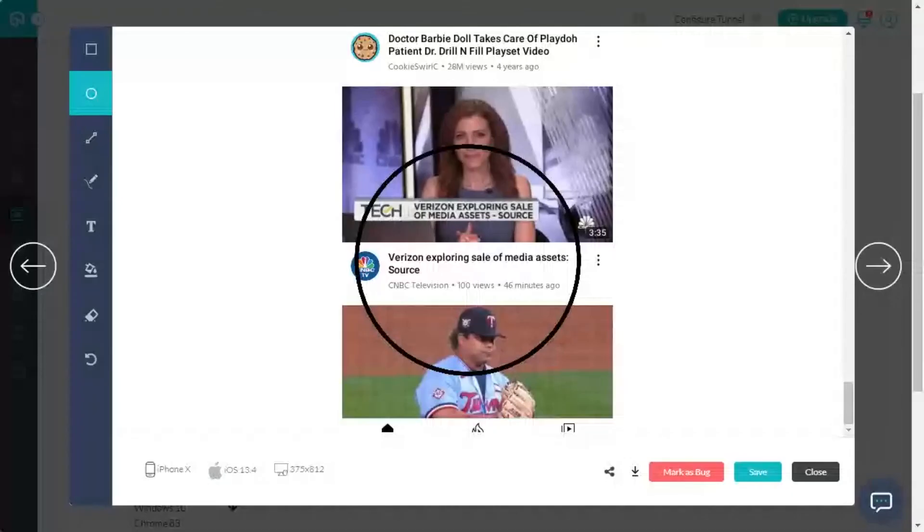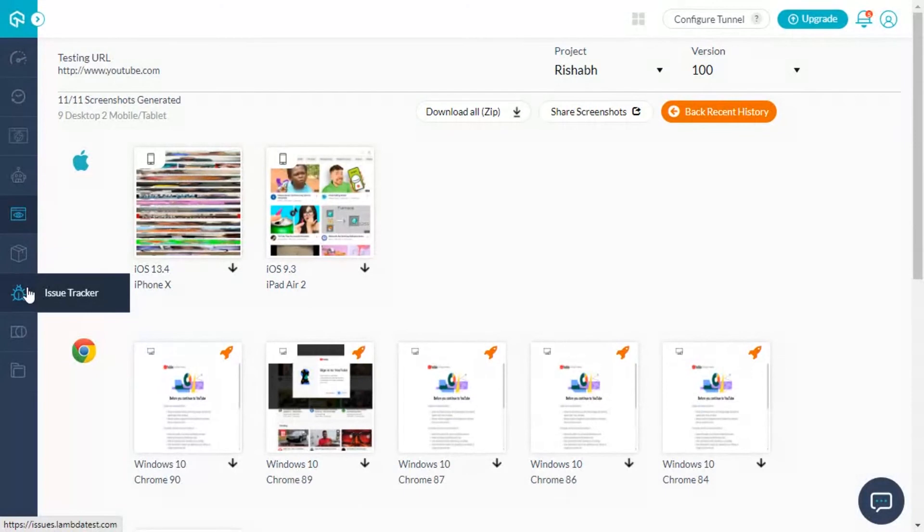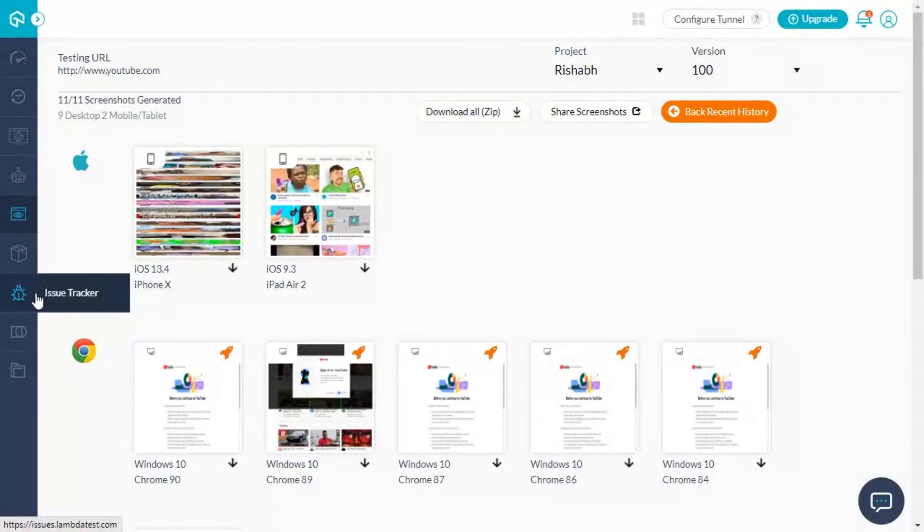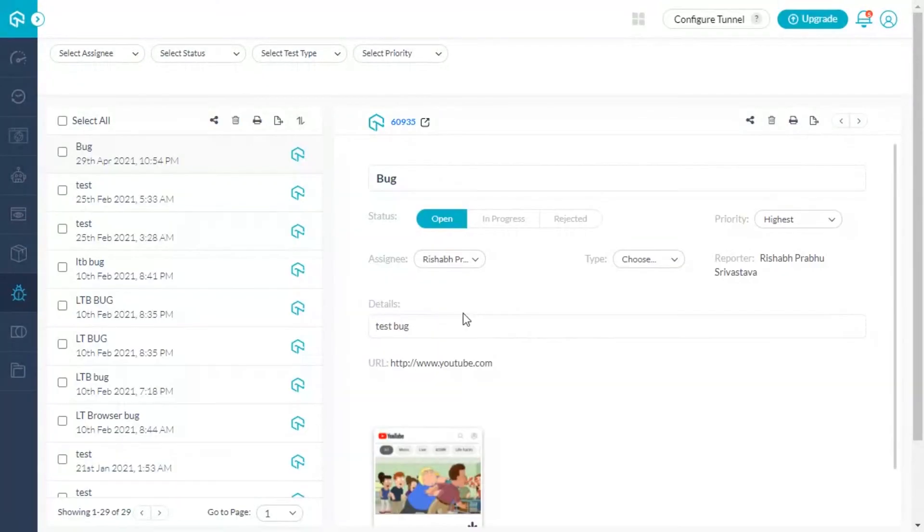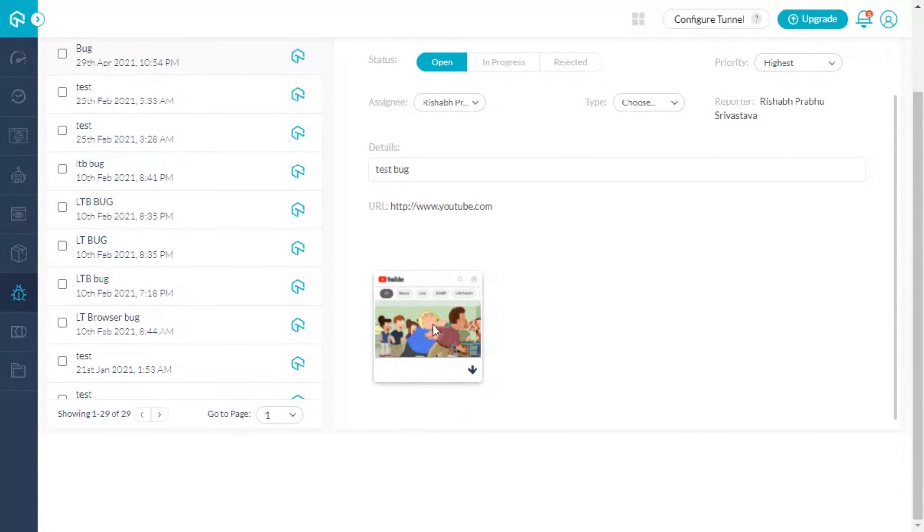To learn more about how LambdaTest integration works, refer to the playlist on the top right. LambdaTest's Issue Tracker will help you keep track of all the marked bugs. To access the details, just go to the Issue Tracker from the LambdaTest dashboard and you can find the details of the marked bug along with the screenshot.